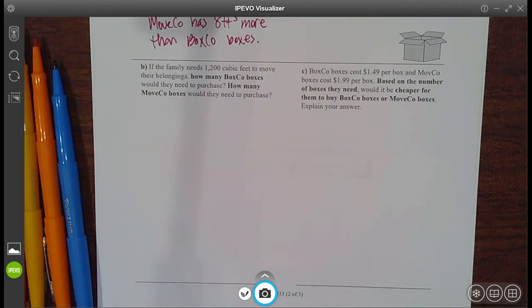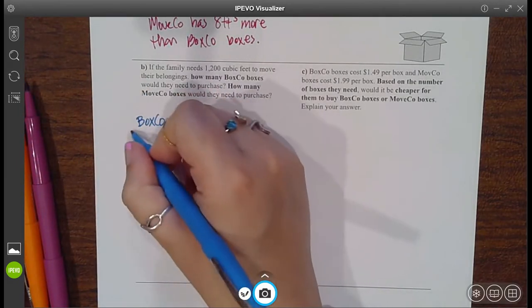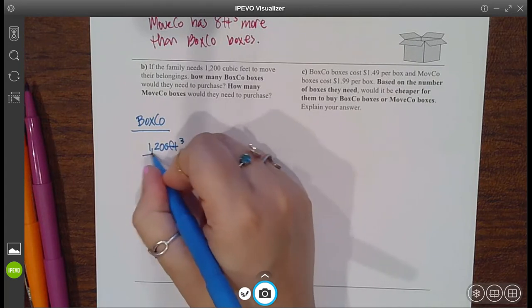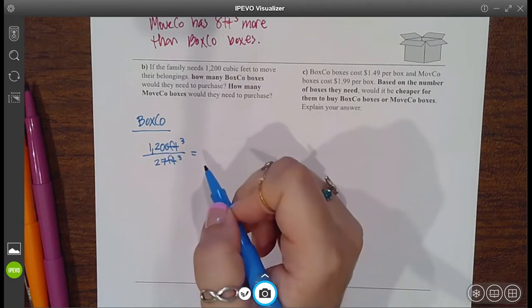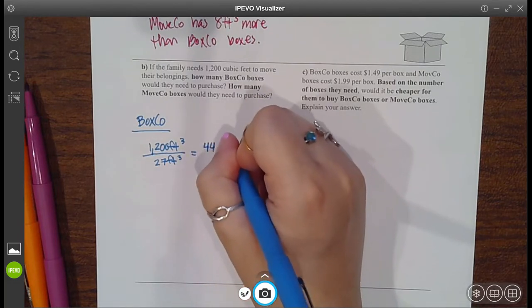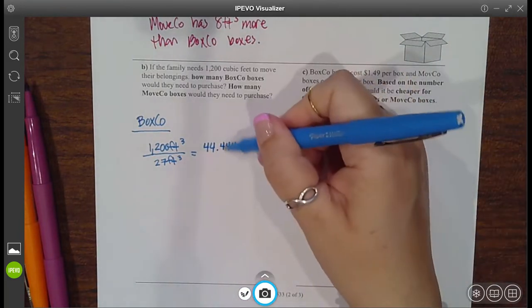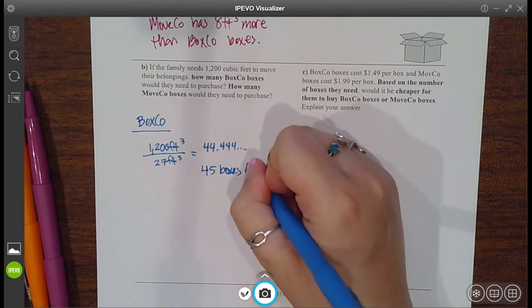It says: if the family needs 1,200 cubic feet to move their belongings, how many BoxCo boxes would they need to purchase versus how many MoveCo boxes? Let's focus on BoxCo first. The total amount is 1,200 cubic feet of stuff, but a BoxCo box can each hold 27 cubic feet. So let's see how many times 27 goes into 1,200 — it goes in 44.4 repeating. So how many boxes is that — 43, 44, or 45? It's definitely not 43. It's not even 44, because 44 boxes wouldn't be enough. So they need 45 boxes from BoxCo.